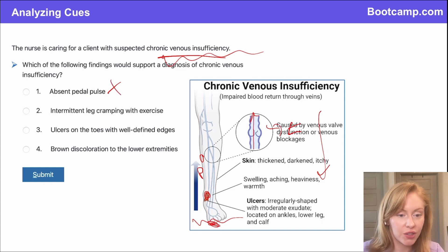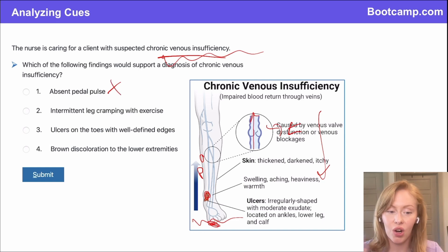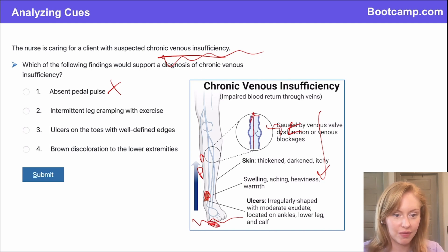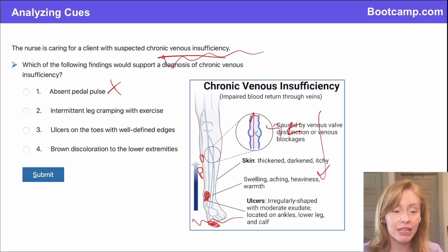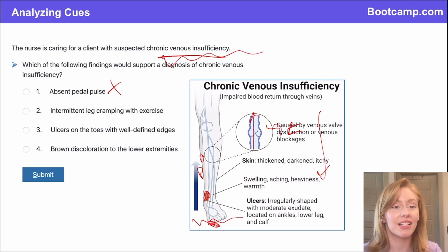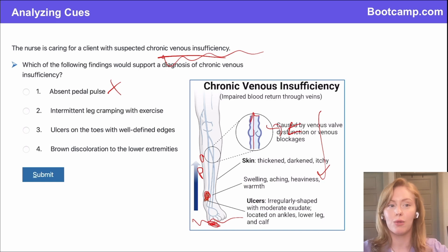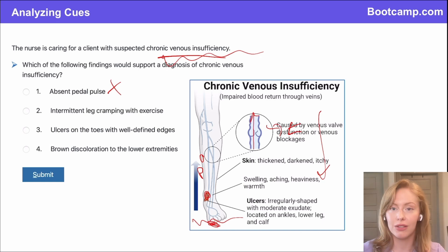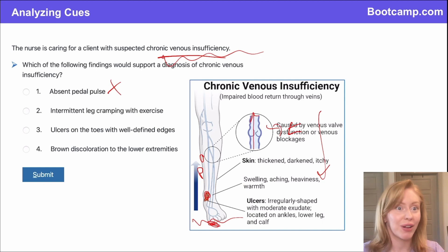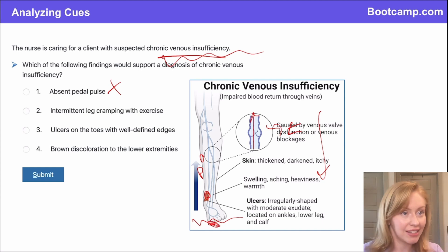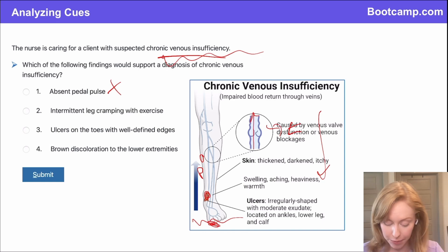Intermittent leg cramping with exercise — is that an arterial or a venous problem? This could happen with either if severe enough, but really, intermittent leg cramping with exercise is called intermittent claudication. That's where the patient is walking around, the calf muscle uses up all the blood that's already there, it runs out because we can't get enough blood fast enough to that extremity, and it starts to cramp. So that is also an arterial sign.